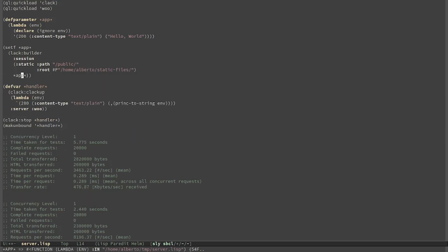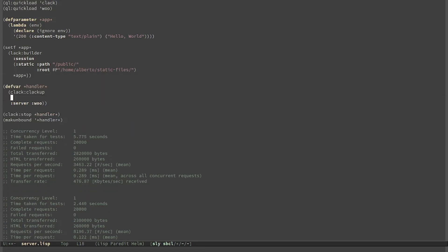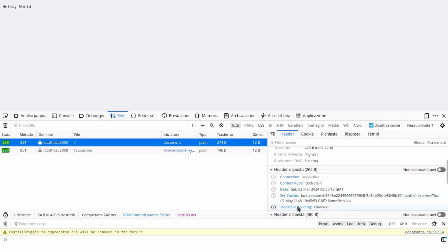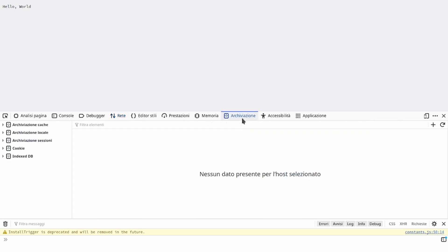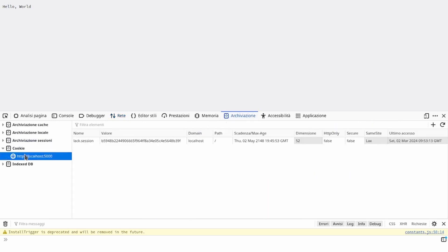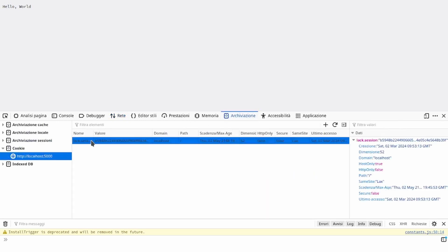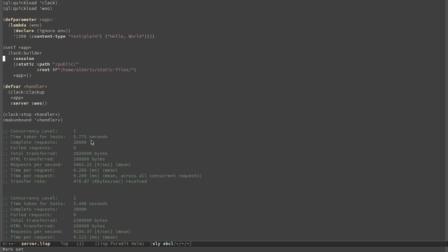The last middleware is our own app and this time we do clack:clackup of app. If we look at the response this time we can see that a cookie was set. We can also see it in the DevTools. The responsible for this cookie is this middleware.